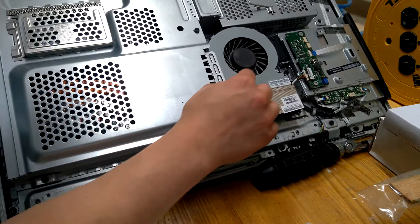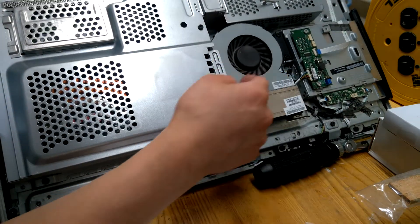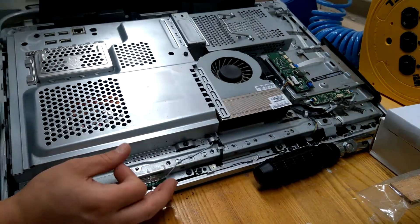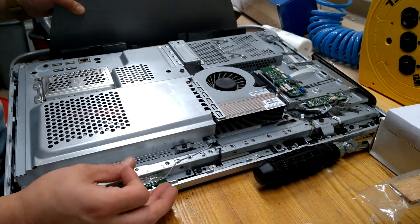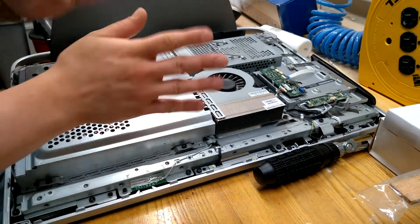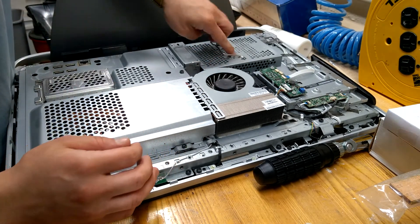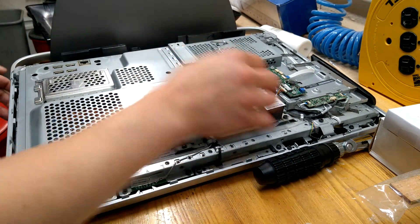You can probably see this needs a cleaning very badly. I will be doing that after I finish this video. But this right over here is going to be the hard drive.